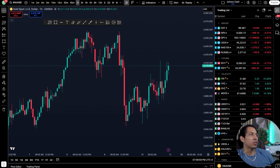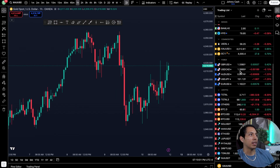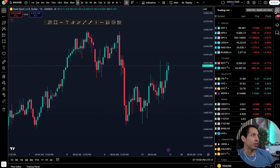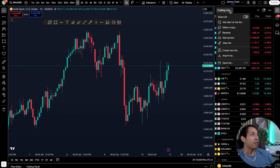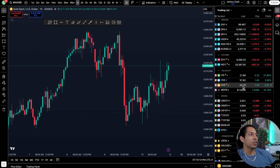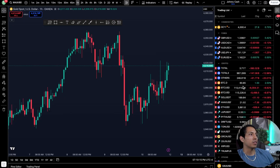On the right you have your watch list. The way it works is super simple — you can have different types of lists. I created one big massive list just because it gives me the ability to look back and forth between different pairs and different markets.